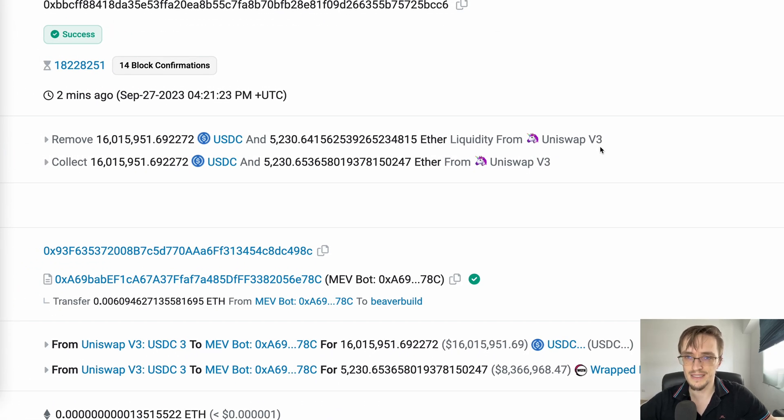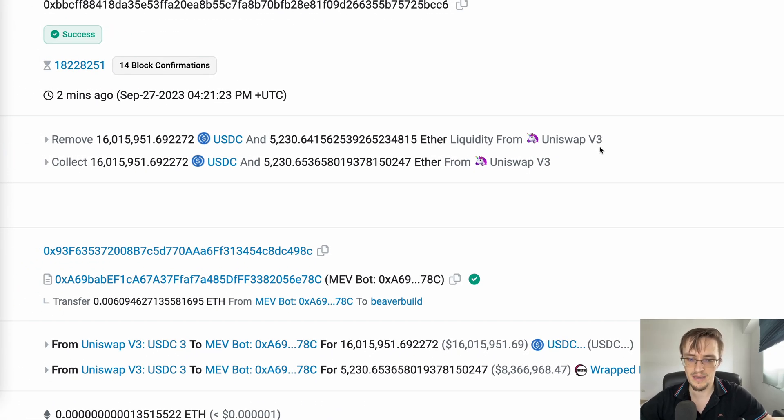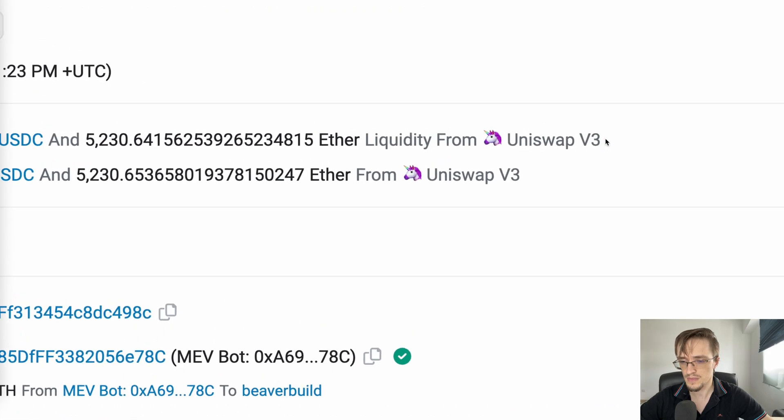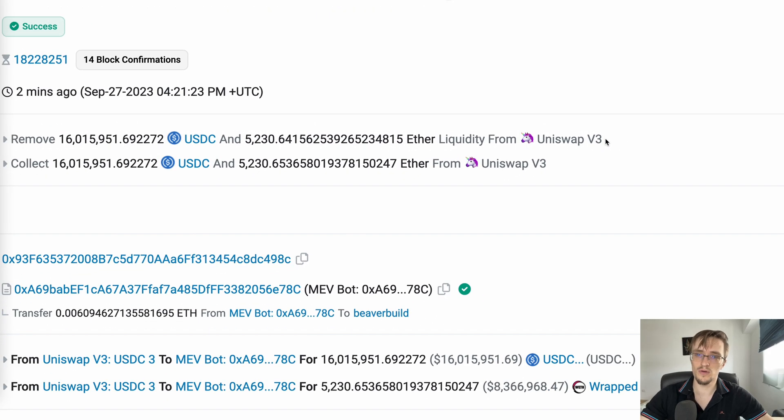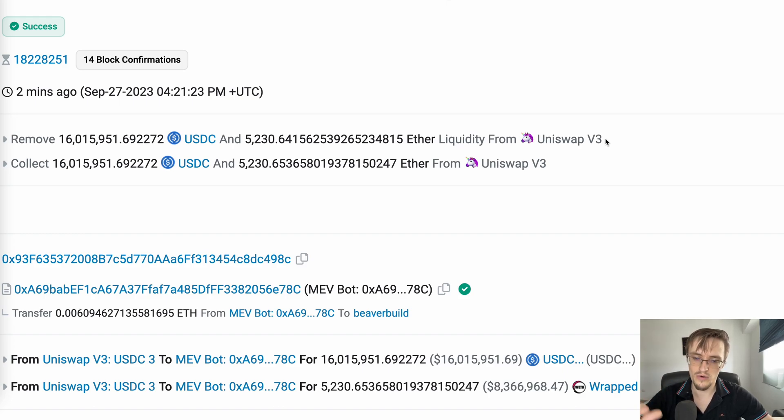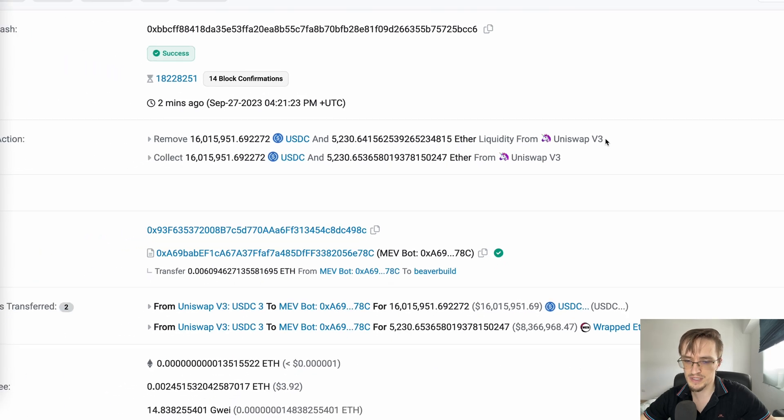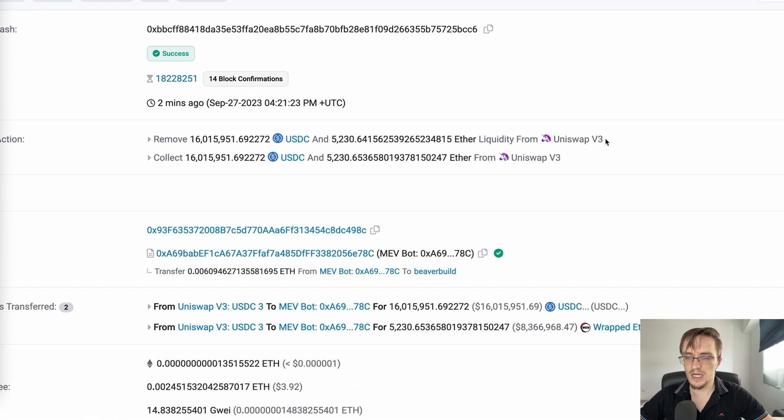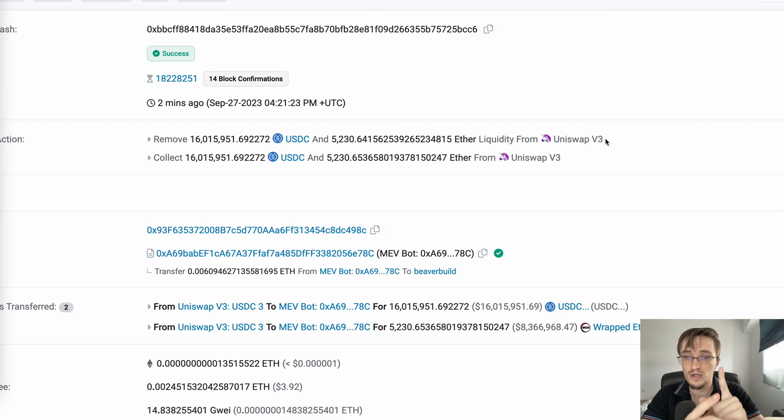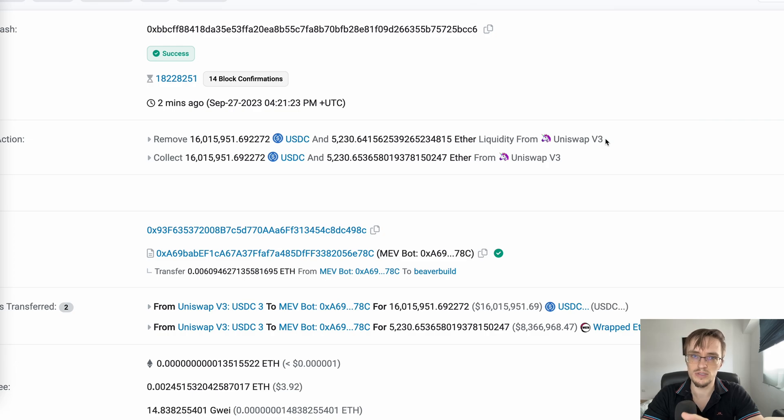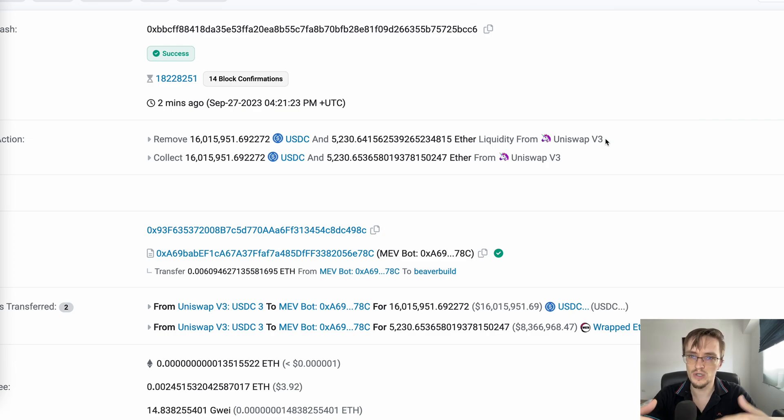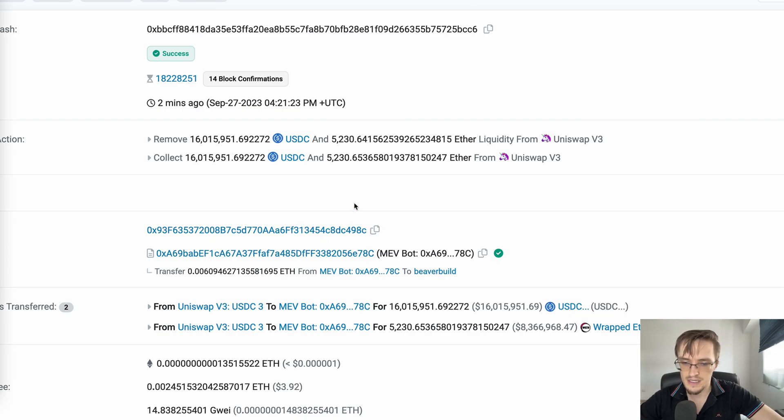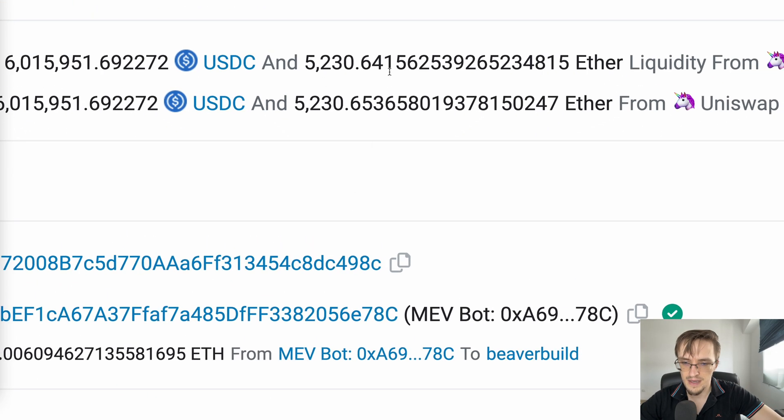This is another MEV strategy where he provides liquidity on Uniswap V3 right before someone buys the token, for a very specific narrow range. This means he's providing liquidity for one trade and removing it right after, making a profit. You're allowing that person to use your liquidity and earning the fees from that trade. In this case, he made...